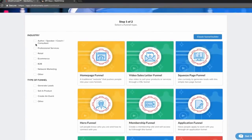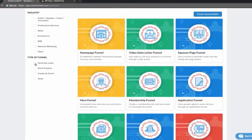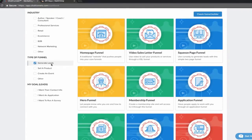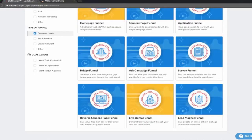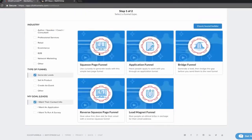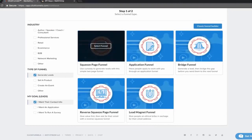There's a little description of each type of funnel that will have different applications in different businesses. There's even a breakdown by industry based on what kind of industry you're in, and the purpose of the funnel — either sell a product, get leads, or create an event. Let's go to Generate Leads, and then my goal is to get their contact info.